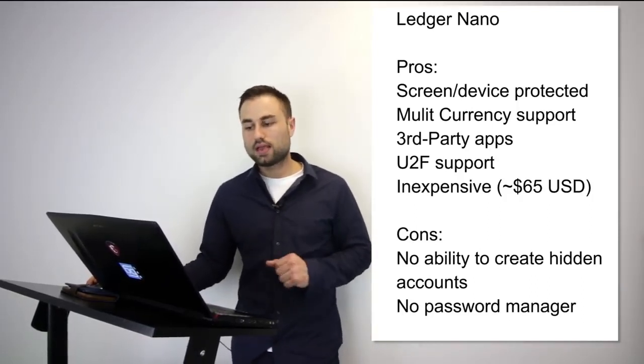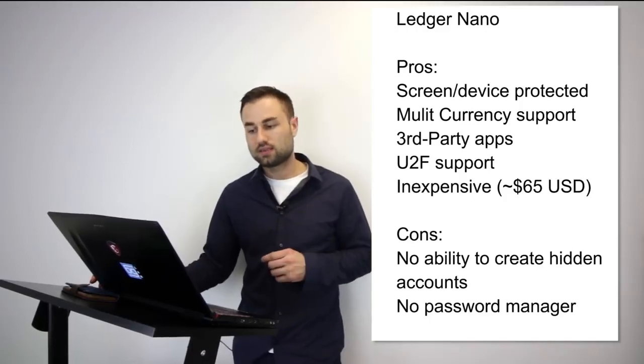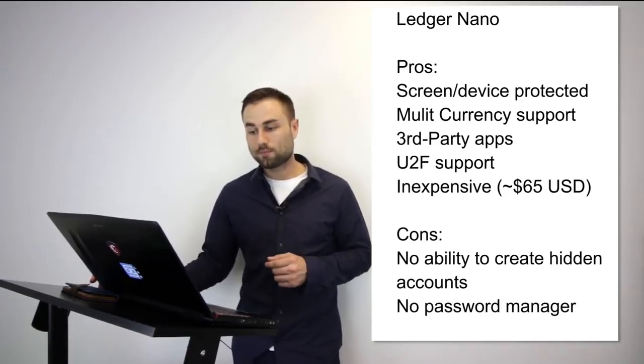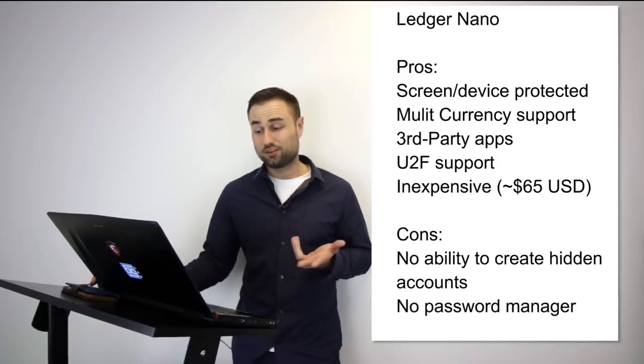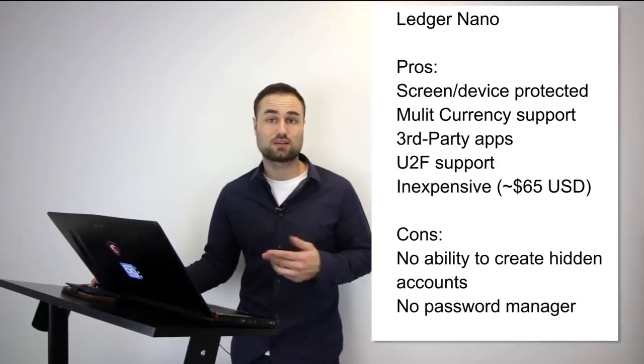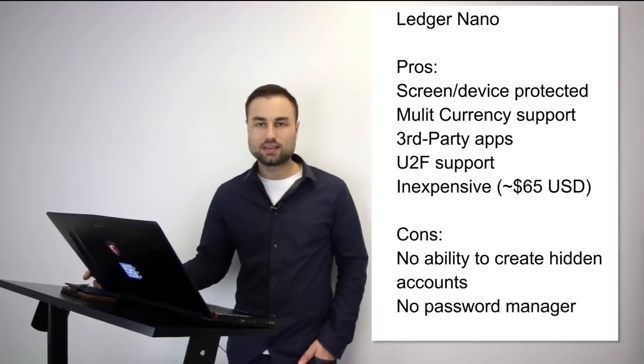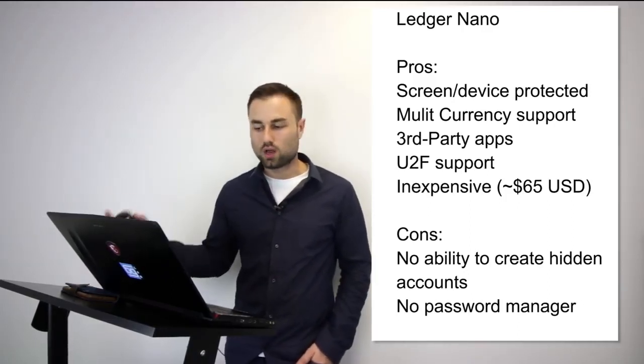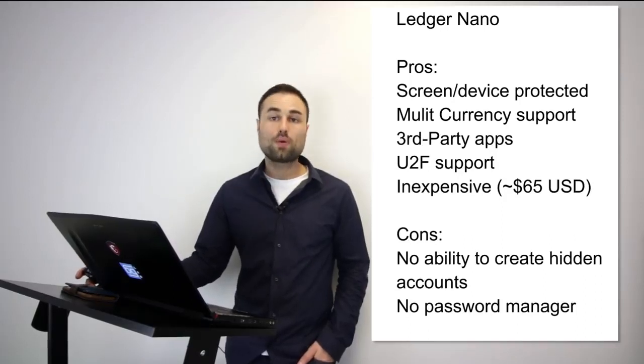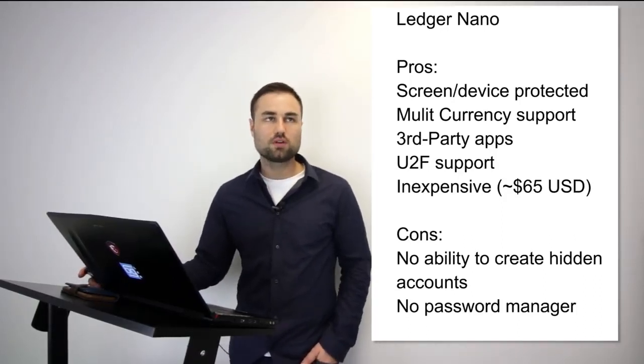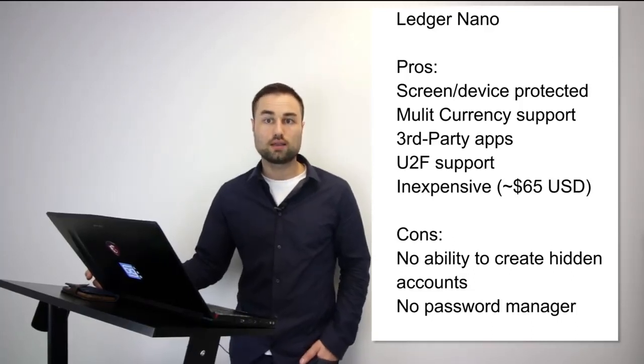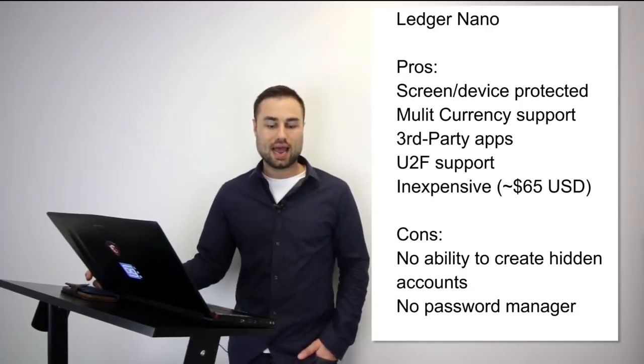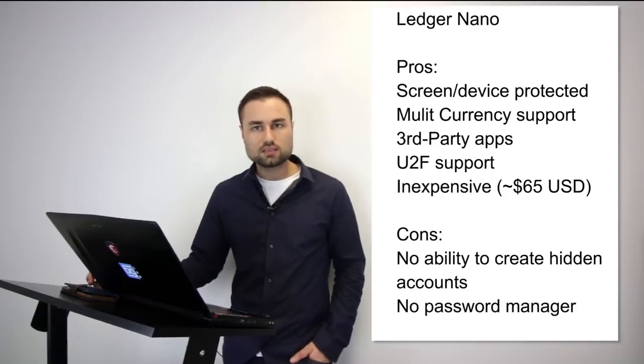And it's quite cheap, to tell you the truth. It's only about $65 US compared to other hard wallets. The cons are: it's not as advanced as other hard wallets, no ability to create hidden accounts, and no password manager. However, if you're looking for an easy-to-use hard wallet that looks good and has the easiest onboarding process possible...